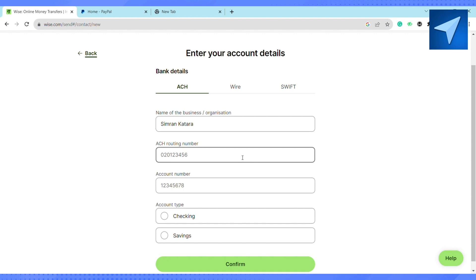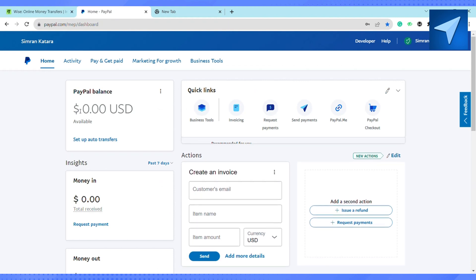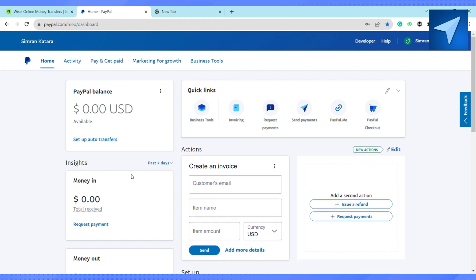Next, go to your PayPal account, log in, and add your bank account. Once you add your bank account to PayPal, you need to set your PayPal account to an automation mode so that whenever a transaction happens, you will be able to automatically withdraw the amount from your PayPal account. Under the PayPal balance section, you will see the option called 'Setup Auto Transfer.'